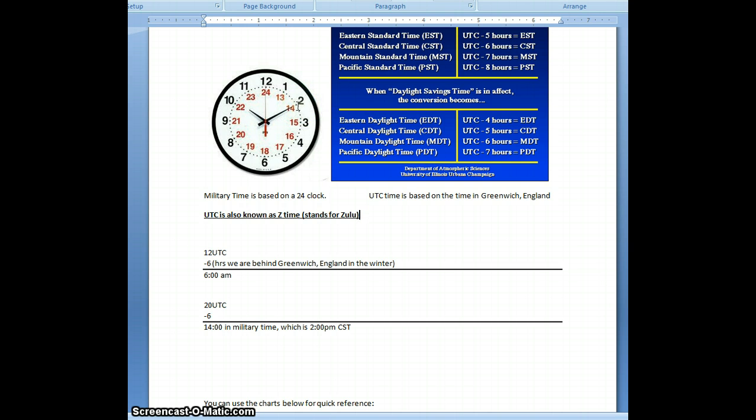Now, during the semester, we are going to end up switching to daylight in just a couple months, actually. So you'll have to end up subtracting 5. So right now, we're 6, and then in a couple months, we'll be 5 hours from Greenwich, England.